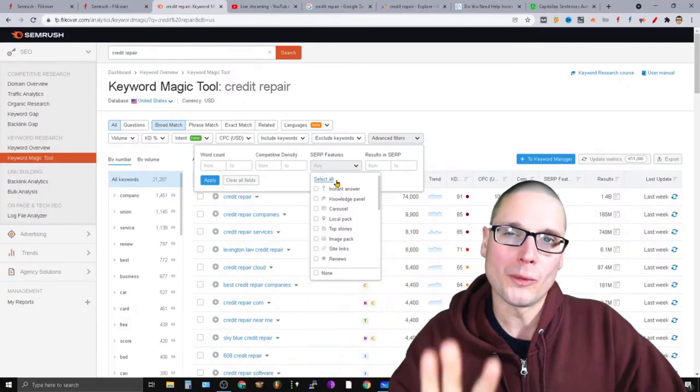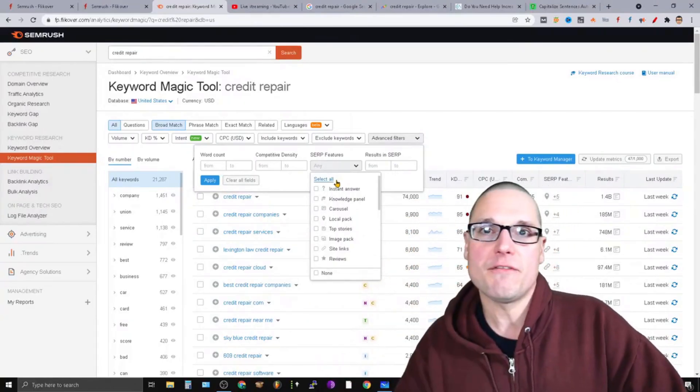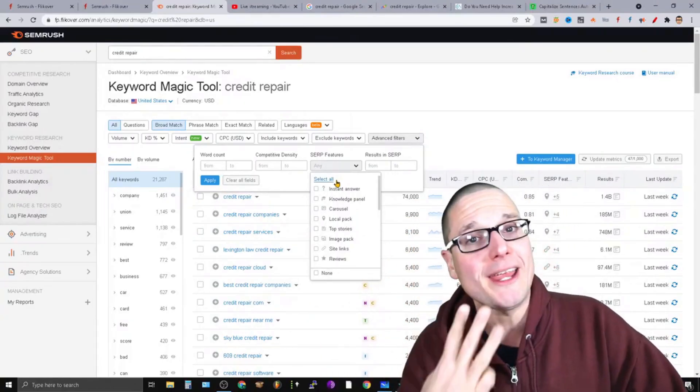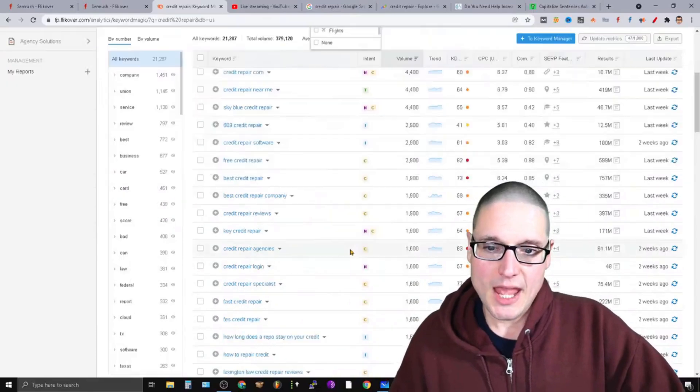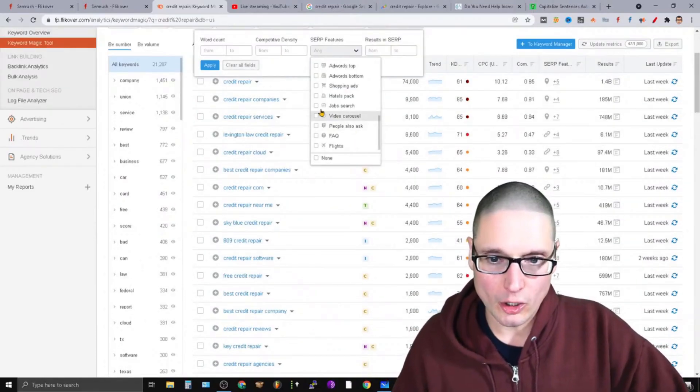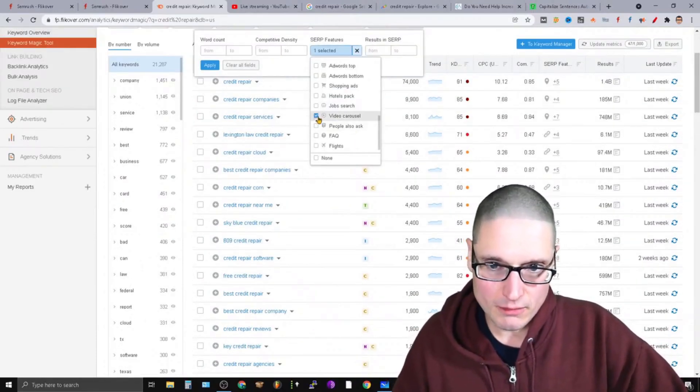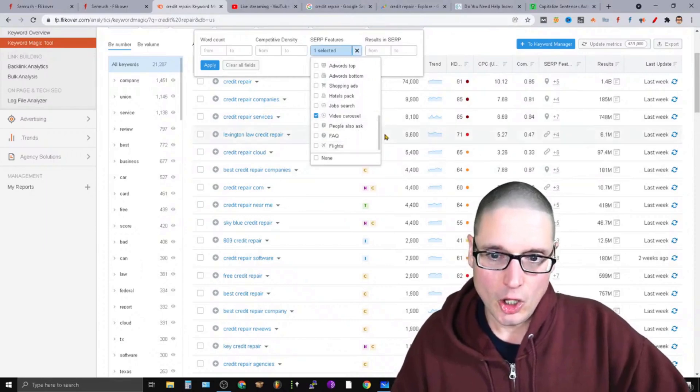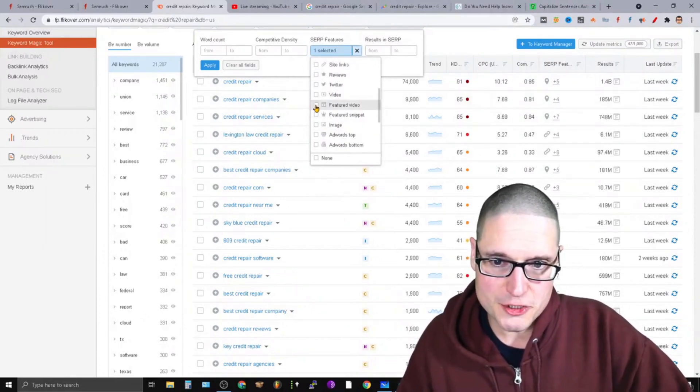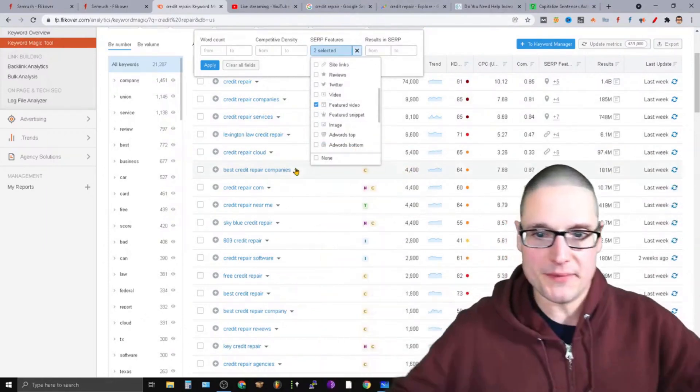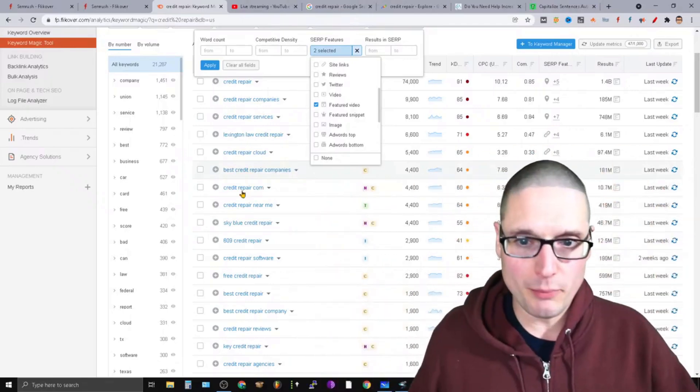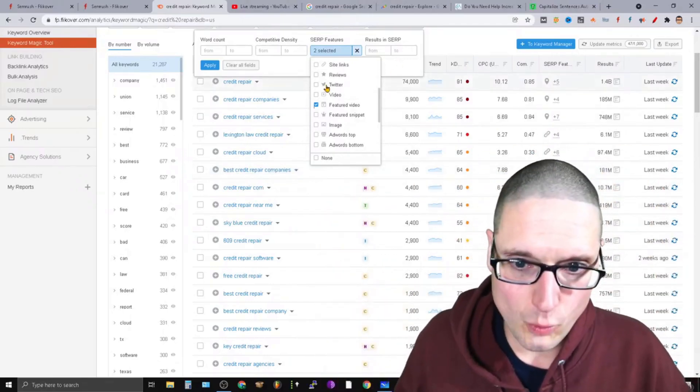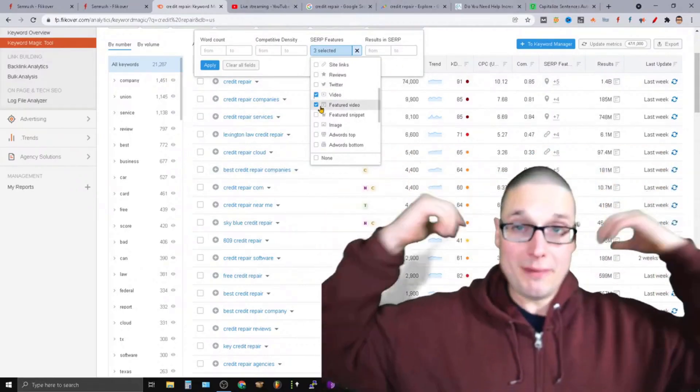There's currently three types of video results, technically four, but three that we're going to target. And what those video results are are going to be the video carousel, along with the featured video, which is the big one up at the top. The carousel is multiple, and then of course just your video result, which could show up anywhere.